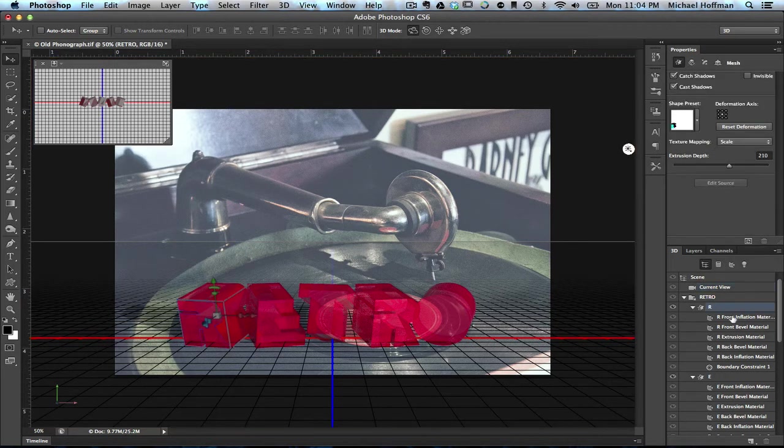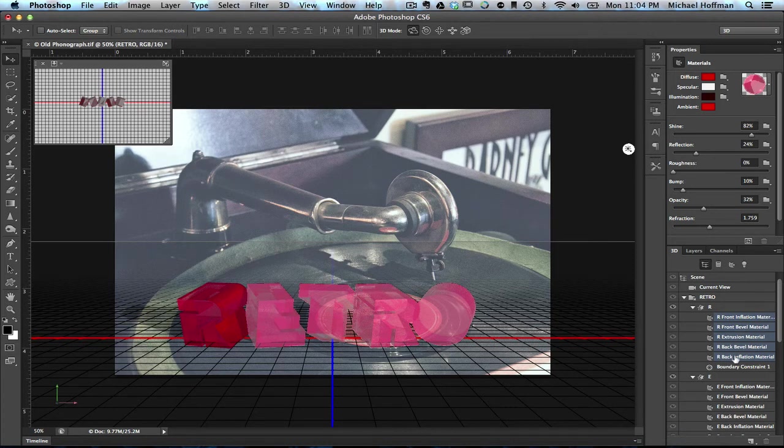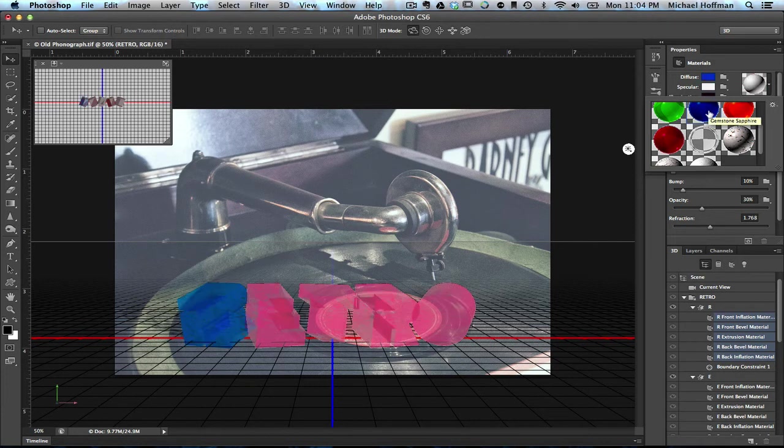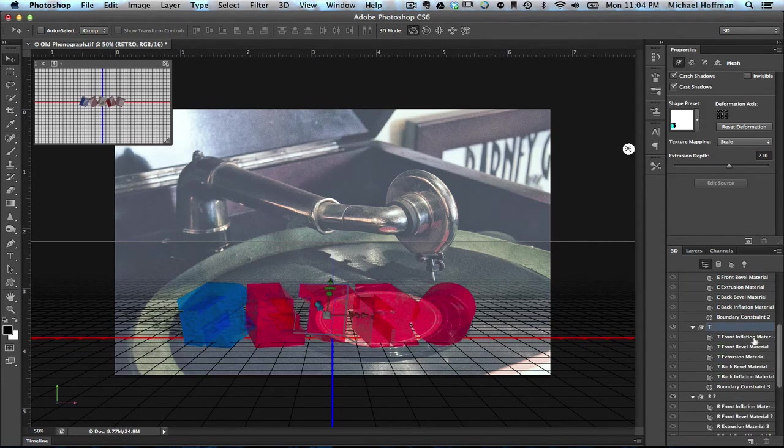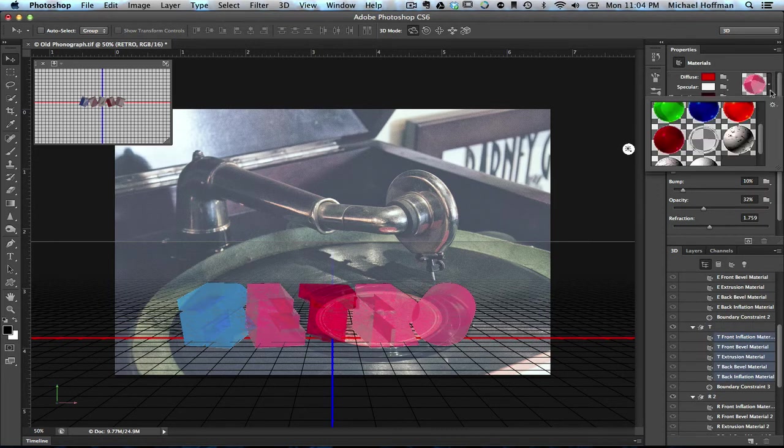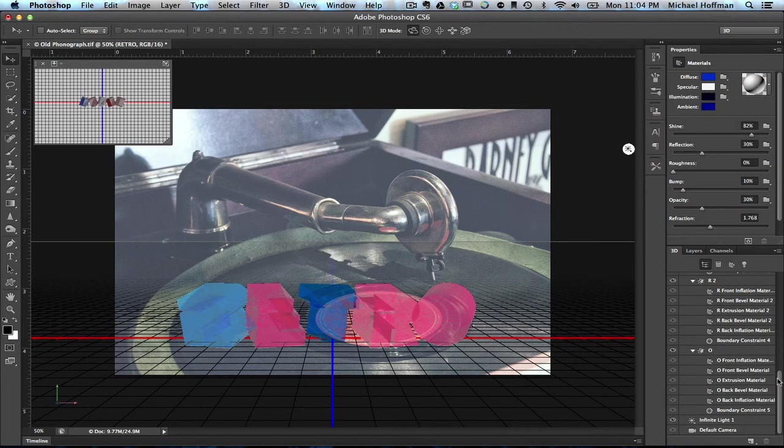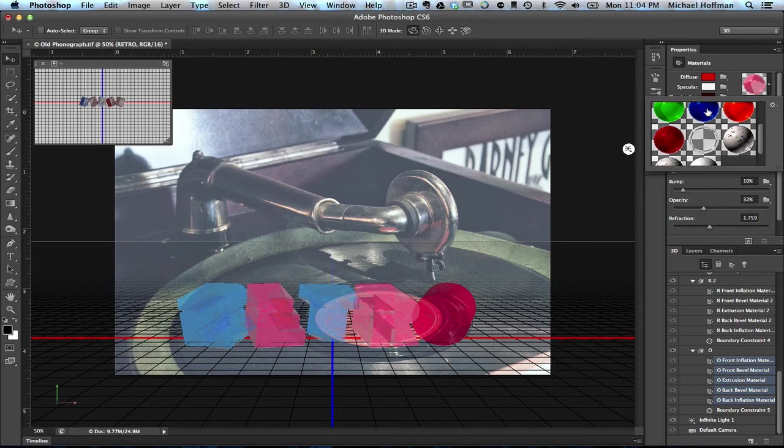So we can choose the R, and let's choose the Materials for the R. And again, I'm clicking the first material and Shift-clicking the last material. We'll go up here to the Materials Picker and choose the blue material, the Gemstone Sapphire. We'll do the same. We'll click on the T, come down here in the 3D panel and choose the Materials that make up the T, and change that to the blue as well. Finally, we'll come down to the O, and we'll choose the Materials for the O and change them. And now with them all three changed, we can simply go back to the current view.